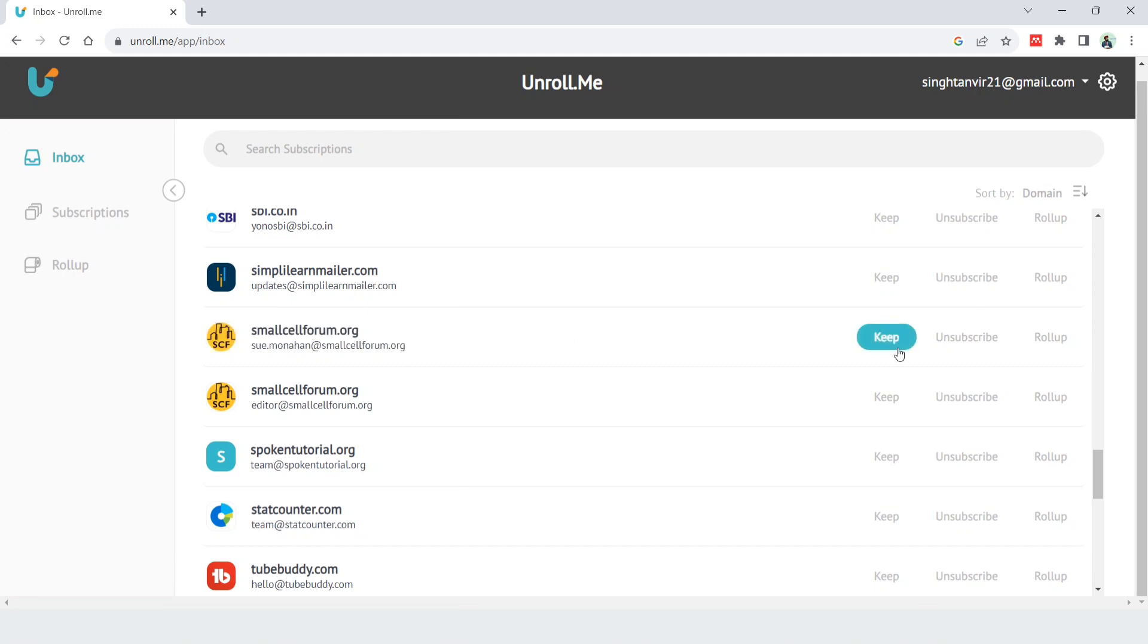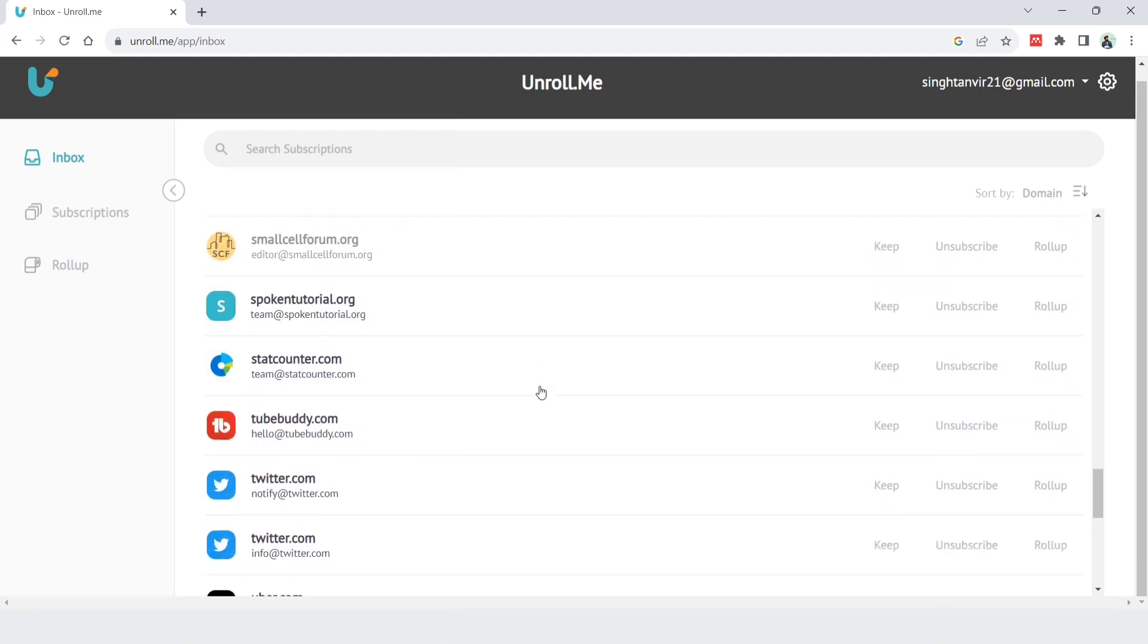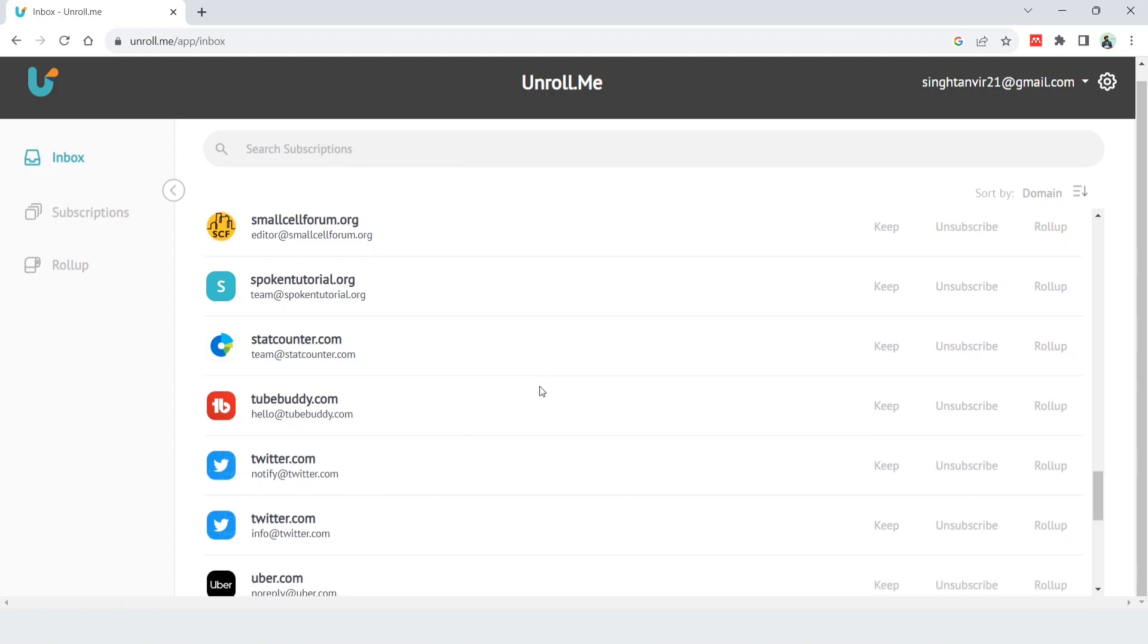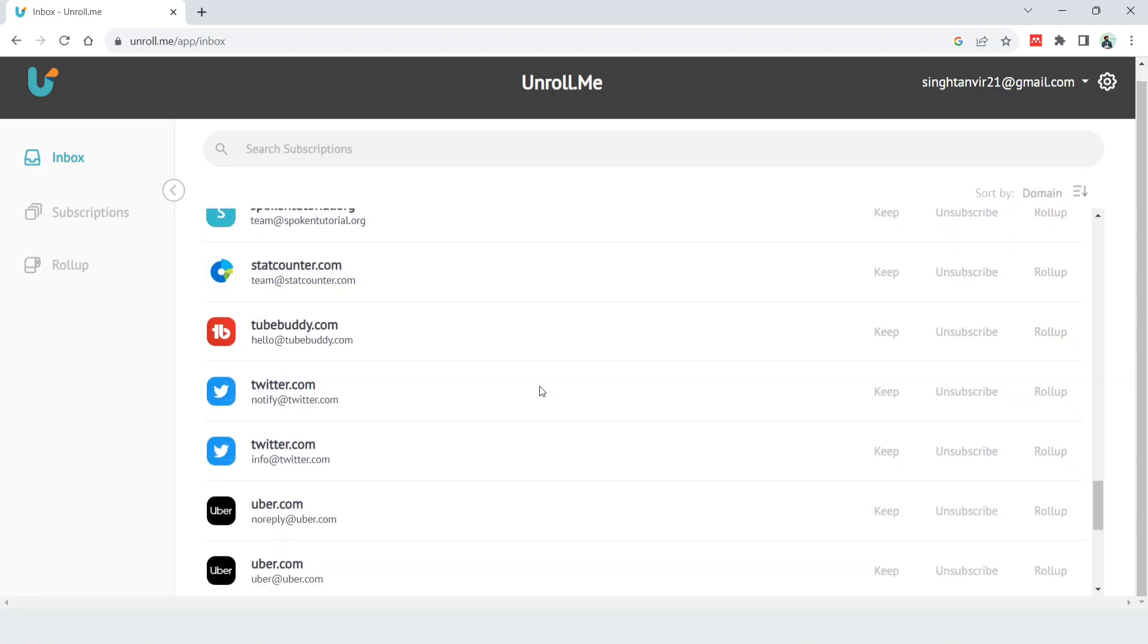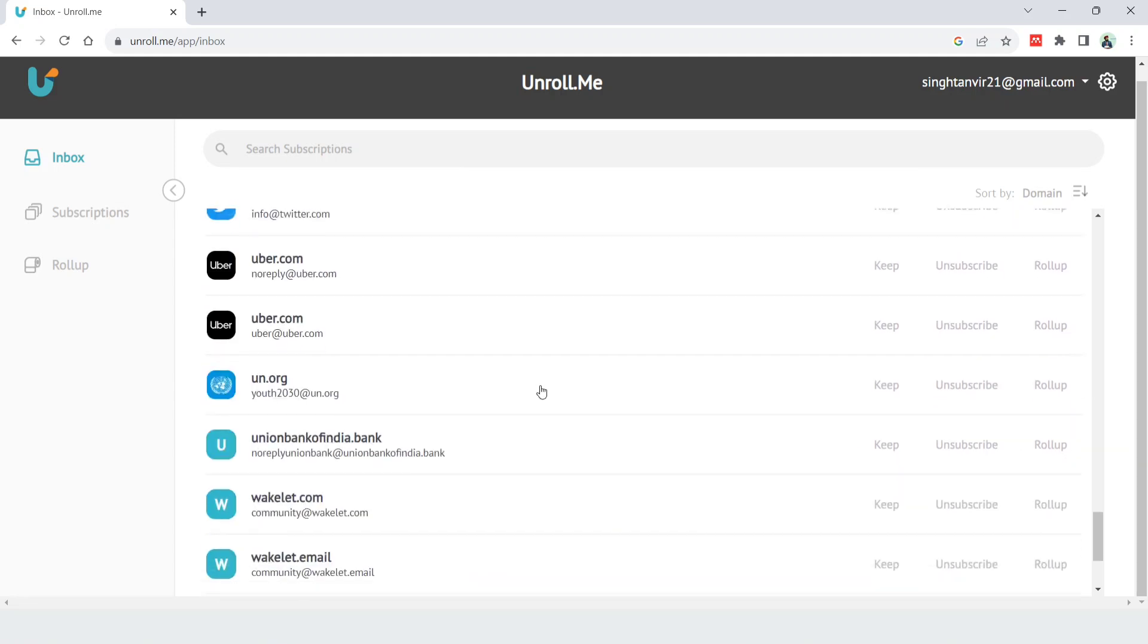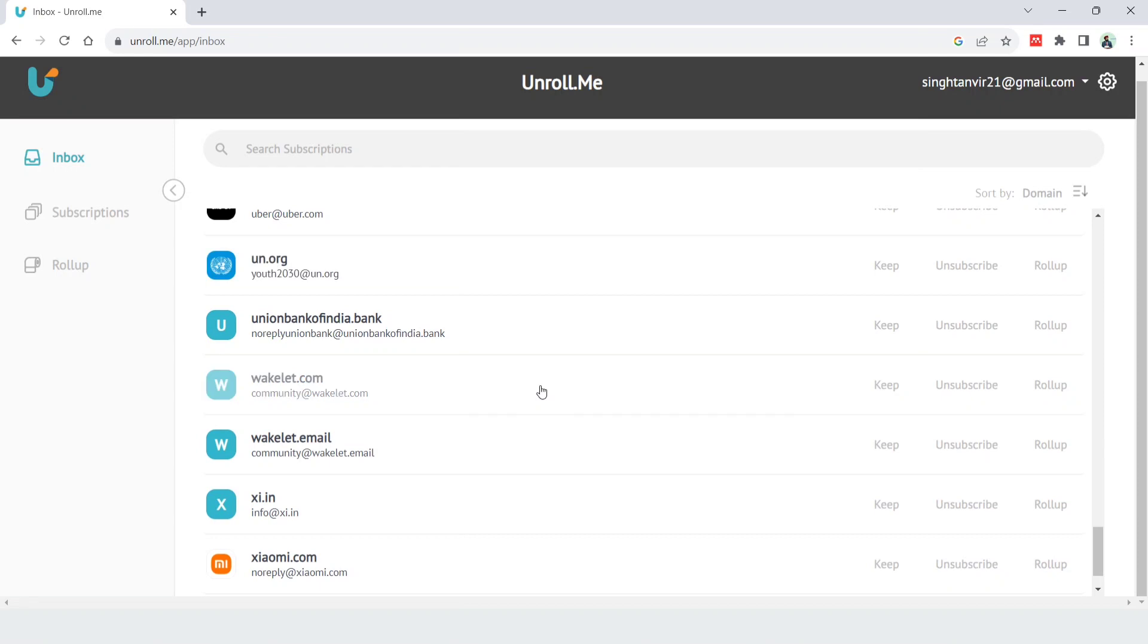Otherwise, if you don't want to get emails from these websites, you can simply click on unsubscribe. Let me show you this: unionbankofindia.bank or un.org. If I want to unsubscribe from this website, I just have to click on the unsubscribe button.